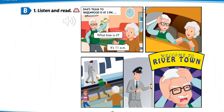Grace, what time is it? It's half-past 2. Phew. Okay. There's the train. What time is it? It's 3 o'clock. Okay. Goodbye.